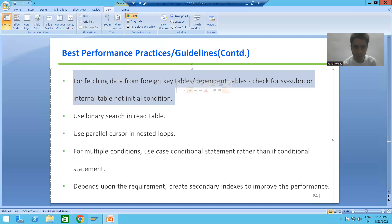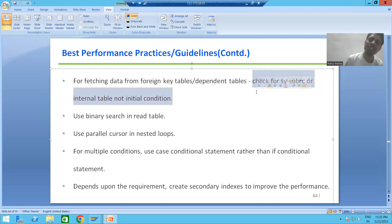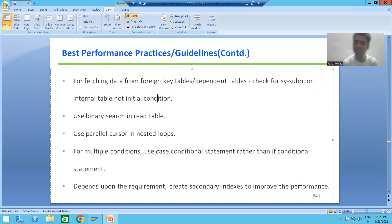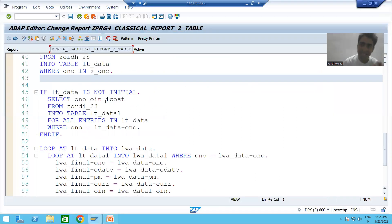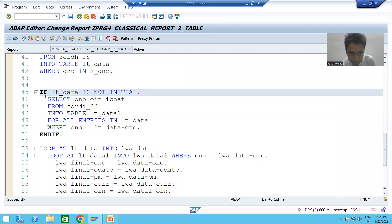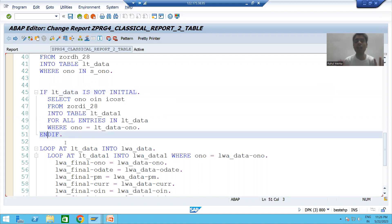So what is the point? Whenever you fetch data from foreign key tables or dependent tables, always check for the sy-subrc condition or the 'internal table not initial' condition. We already followed this practice and stressed that whenever you are fetching data from a dependent or foreign key table, you should always check for 'not initial' or 'sy-subrc equal to zero' — never blindly fetch that data without this condition check.